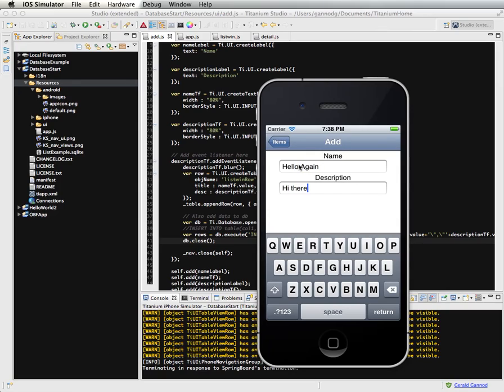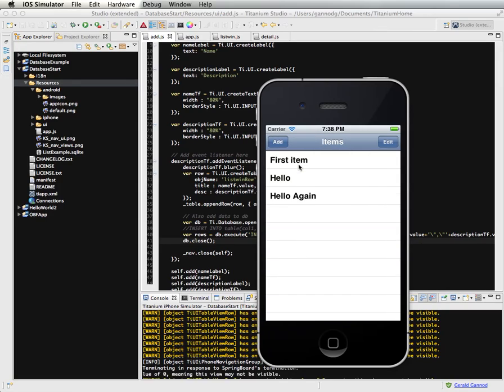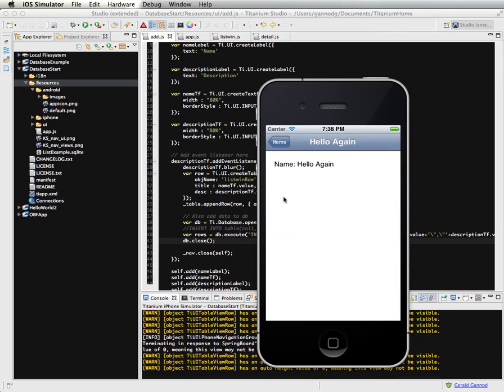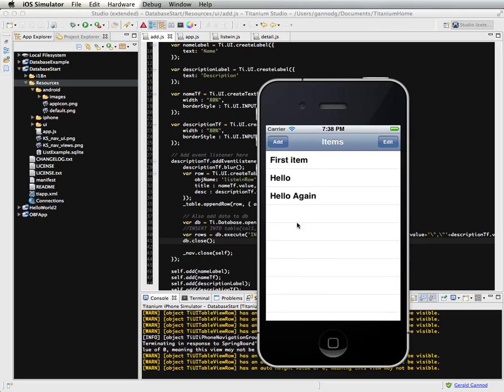I'm going to add hello again. Hi there. So hello again is added. And so it's in the list.